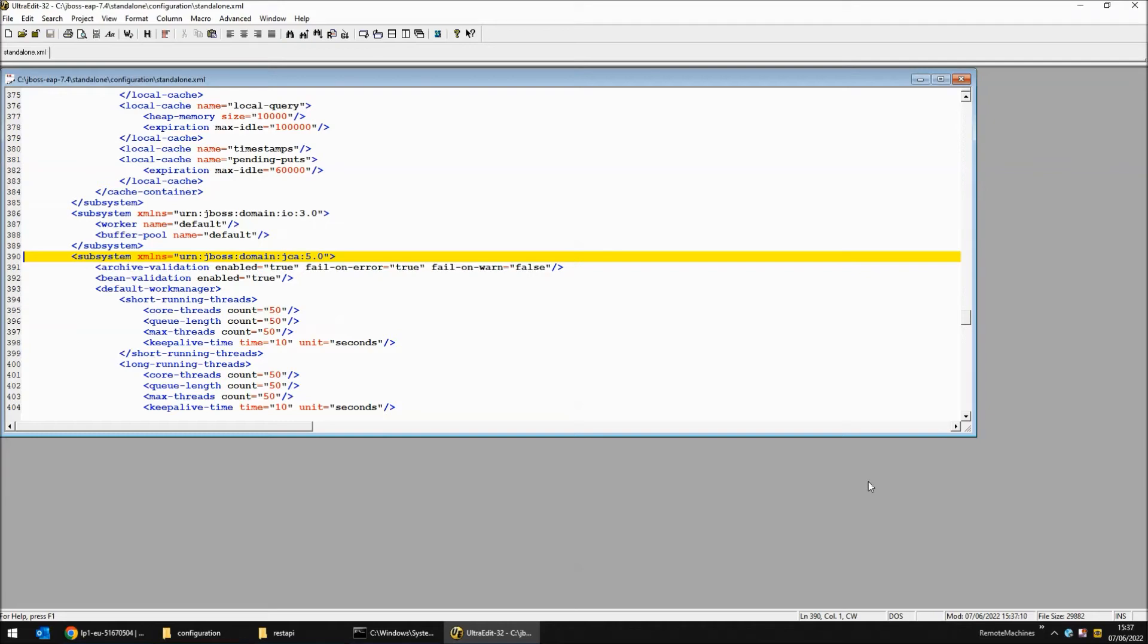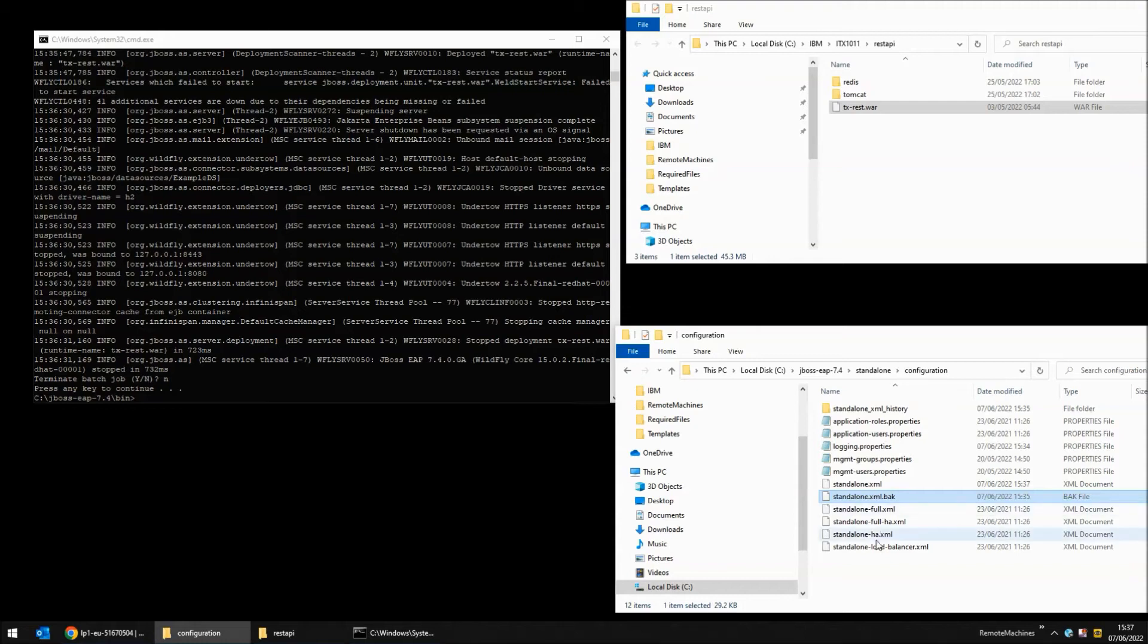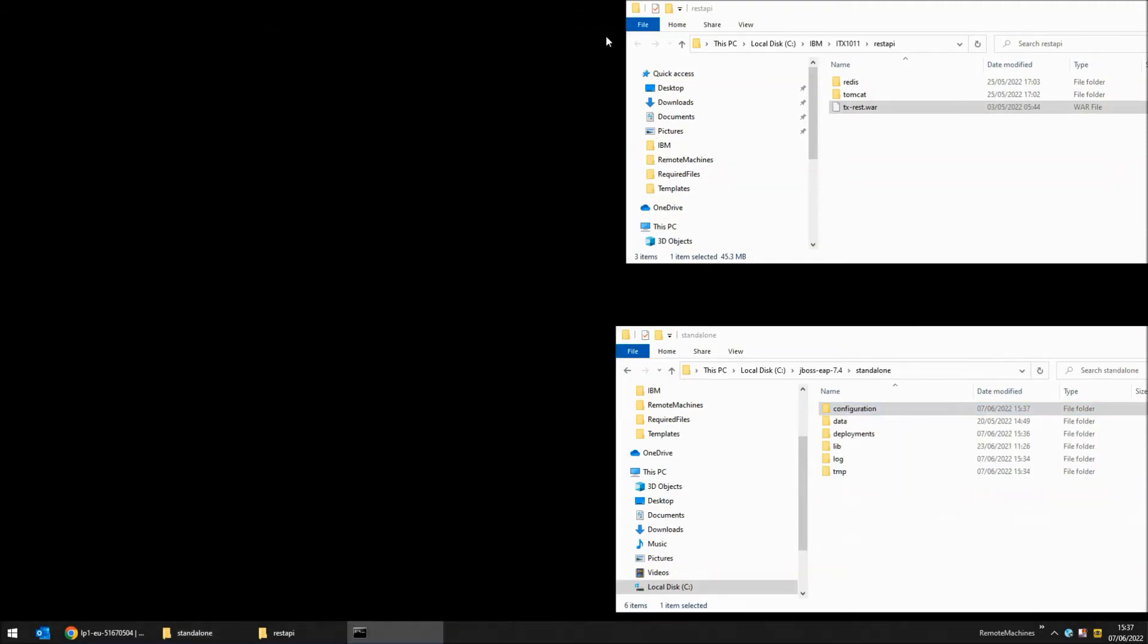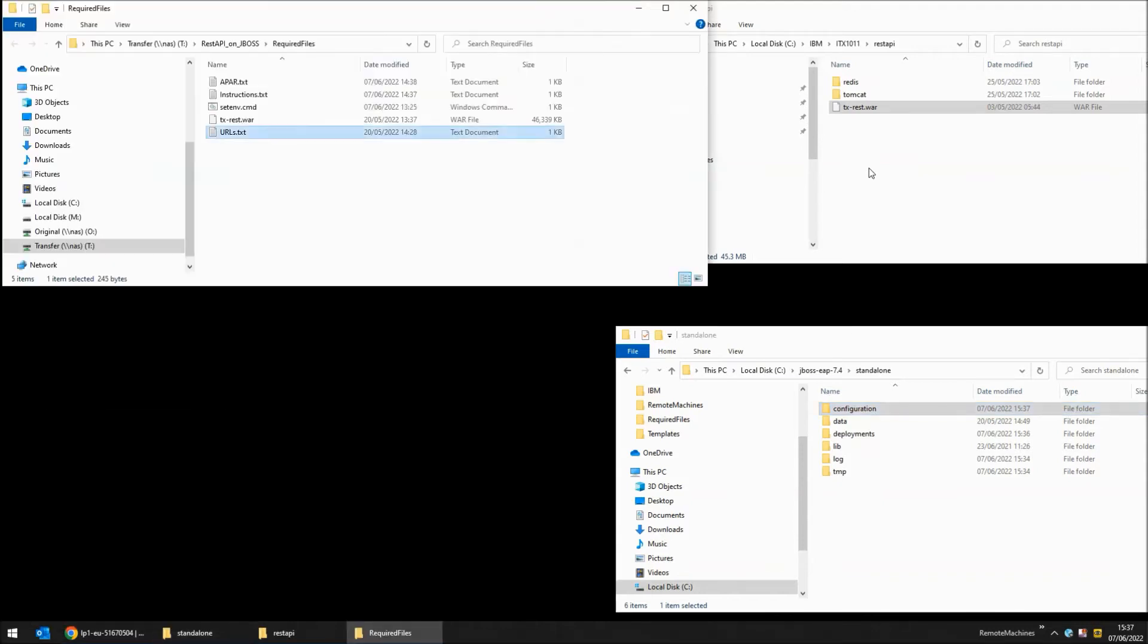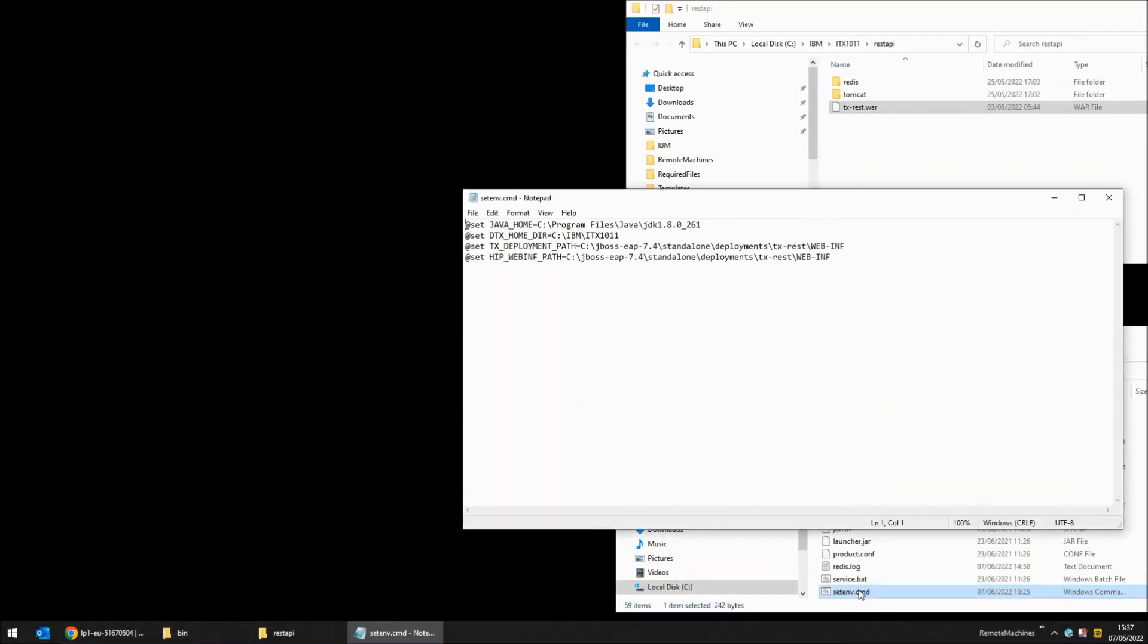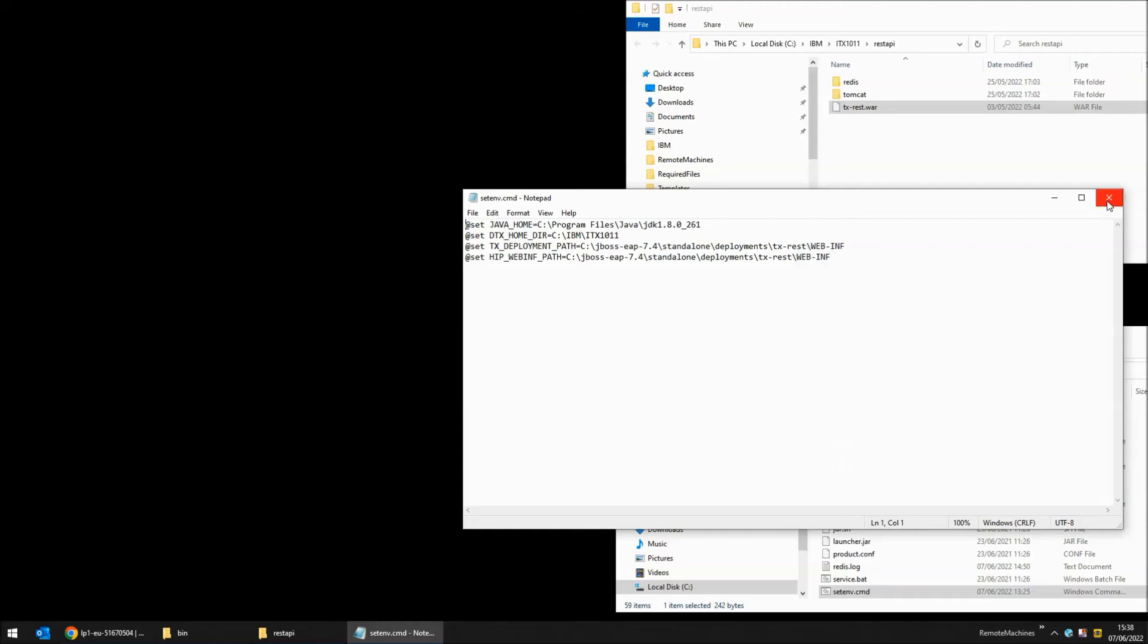I'm going to save that file. You will note that the file has been updated and a .back has been created. I'm going to close my command prompt and copy in another couple of lines into my setenv.cmd file. My setenv command now contains four lines including the java home and the dtx home dir. I am setting a couple of extra variables to point to the deployments directory and then within there tx-rest backslash web-inf.